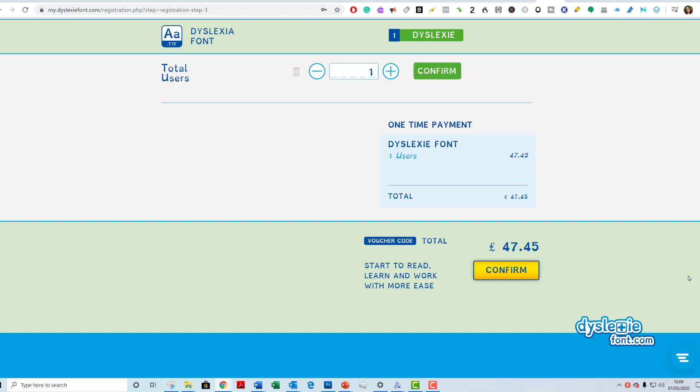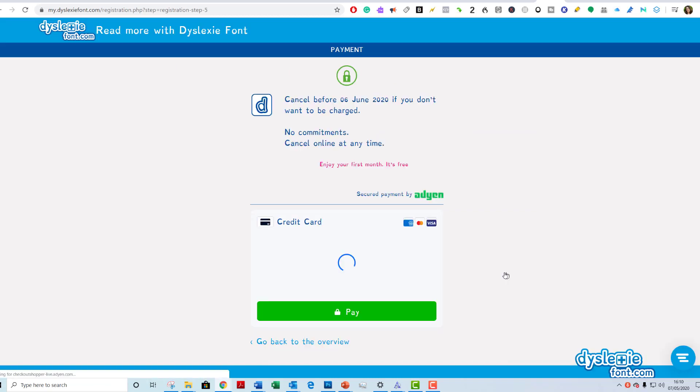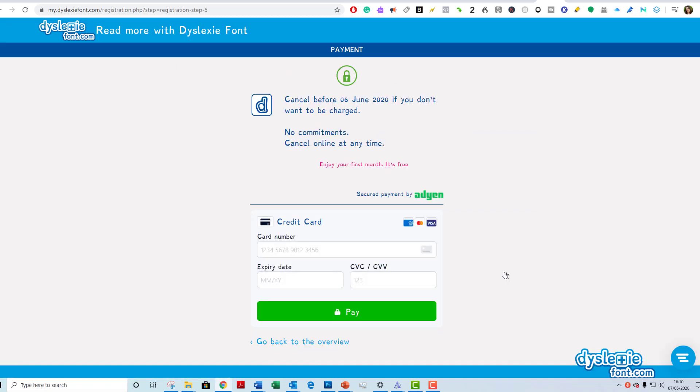And then it would be available for me to use on the different applications that it talked about. Sorry, I did warn you, I don't like wasting money, so I am not going to complete the download. But you get the idea of how you would download Dyslexia Font.